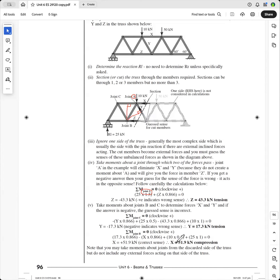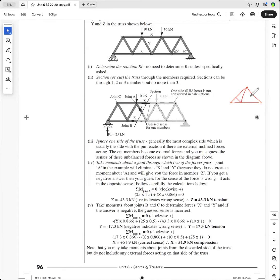And that's how you use the method of sections. I just want to show you one more thing. This only works when you have a horizontal top chord and a horizontal bottom chord. See this top chord? That's the top chord and that's the bottom chord. It will not work on a truss that is like this where you've got angled top chords — it won't work. Now, let's say that we're assuming it's in compression again and I'm going to break this force up into vertical and horizontal components.